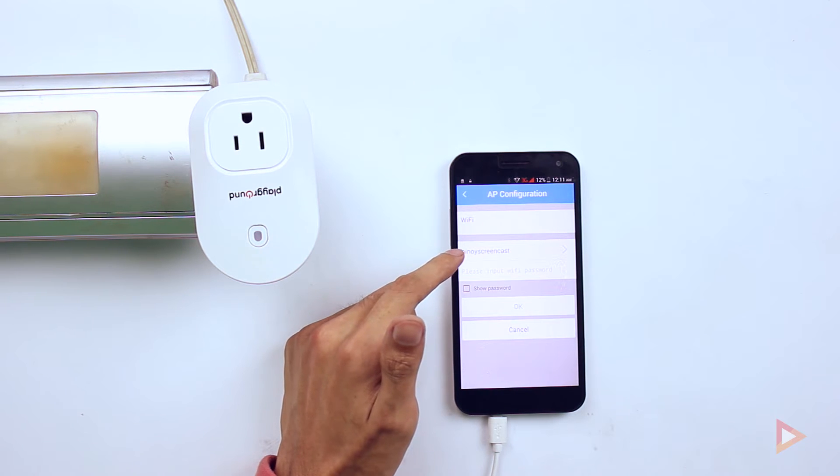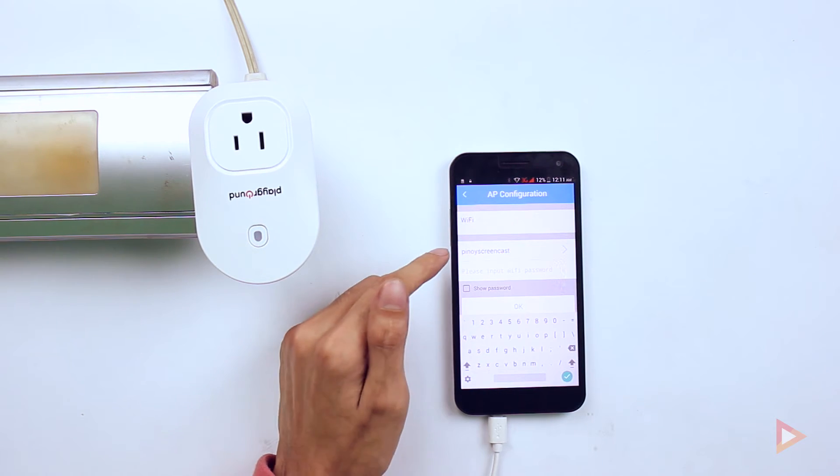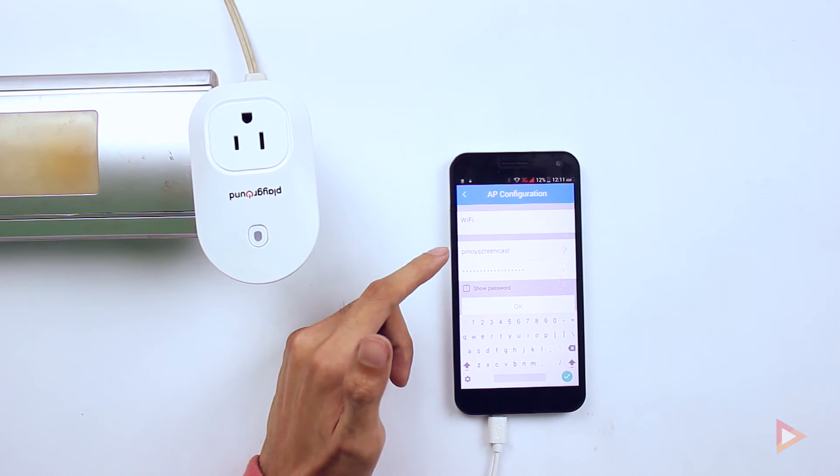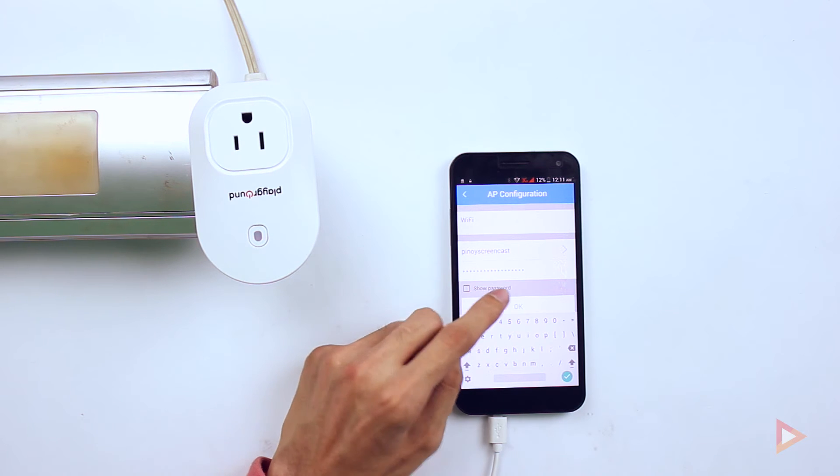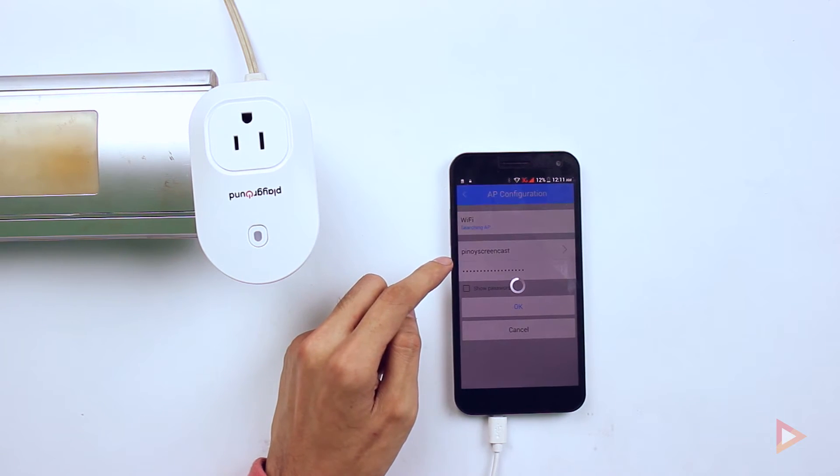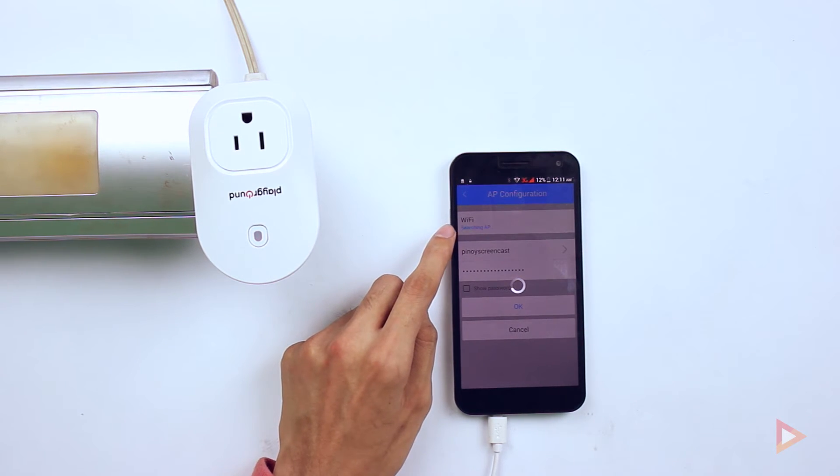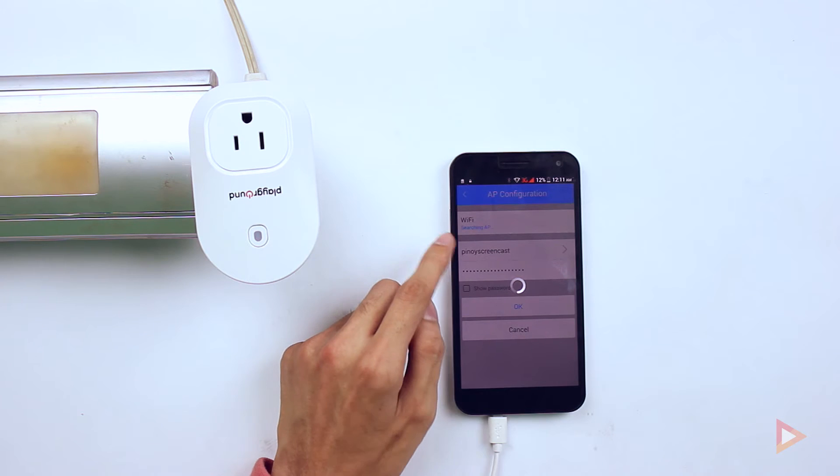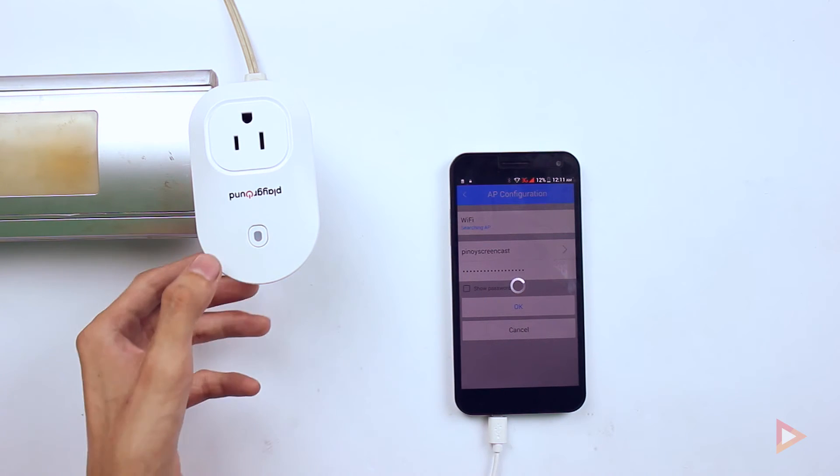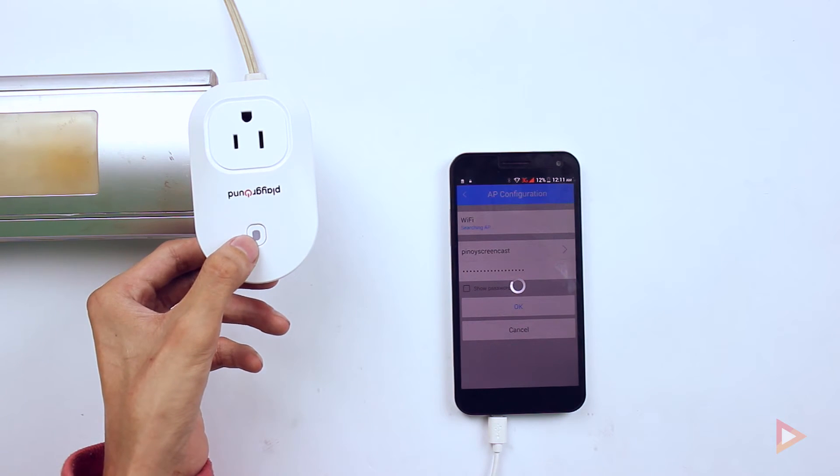Once I have input my password, just click OK. While it's still searching for the configuration, we need to press the power button on the socket while it's still blinking the red LED light.